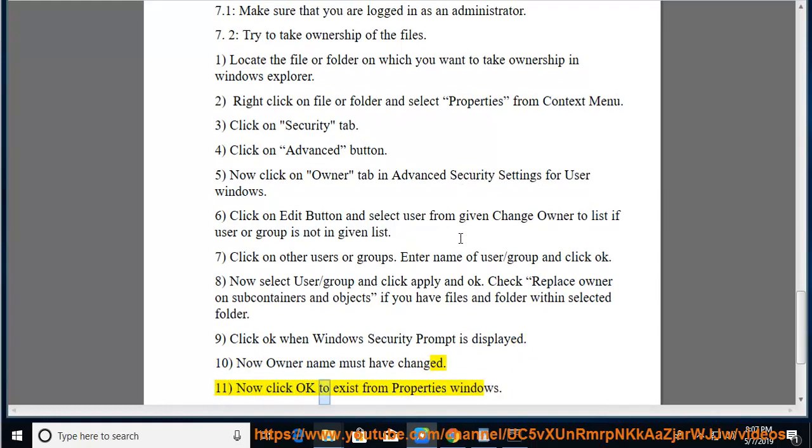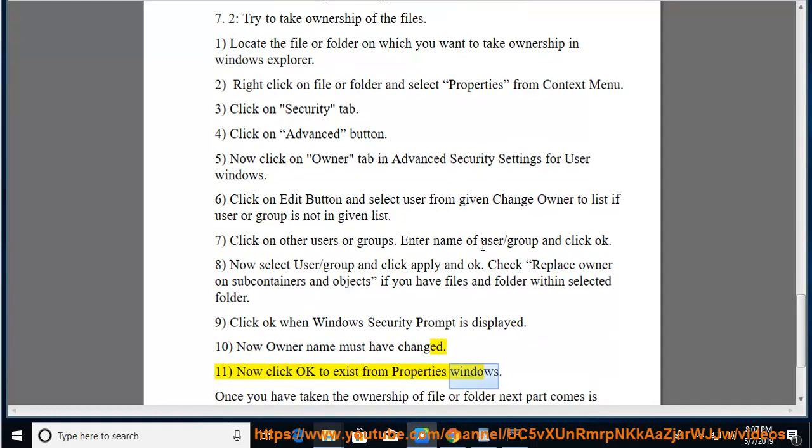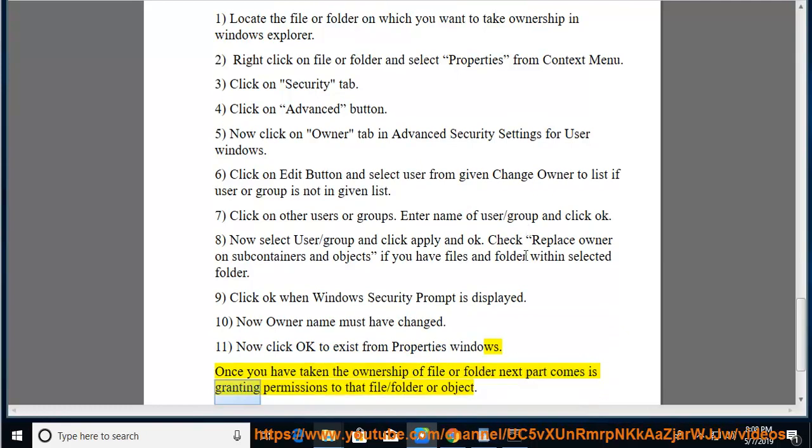Now click OK to exit from the Properties window. Once you have taken ownership of the file or folder, the next part comes as granting permissions to that file, folder, or object.